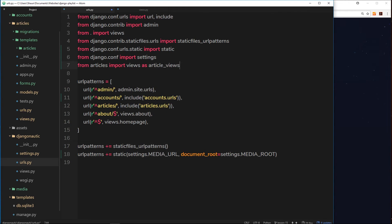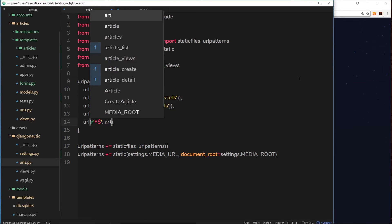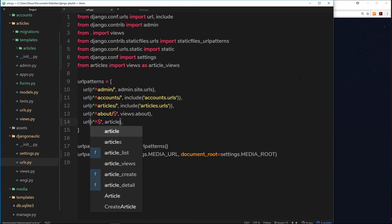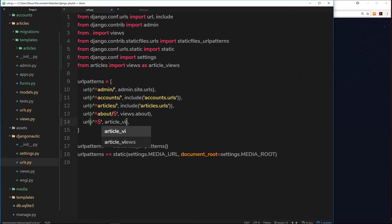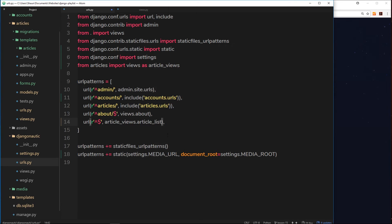So now we're importing the views but in this file we're naming that article_views so that it doesn't get confused with this thing up here. So now we can say instead of views.homepage, when you go to this URL, this root one right here, instead we want article_views dot article_list. Now let's also give this URL a name which is going to be equal to home.